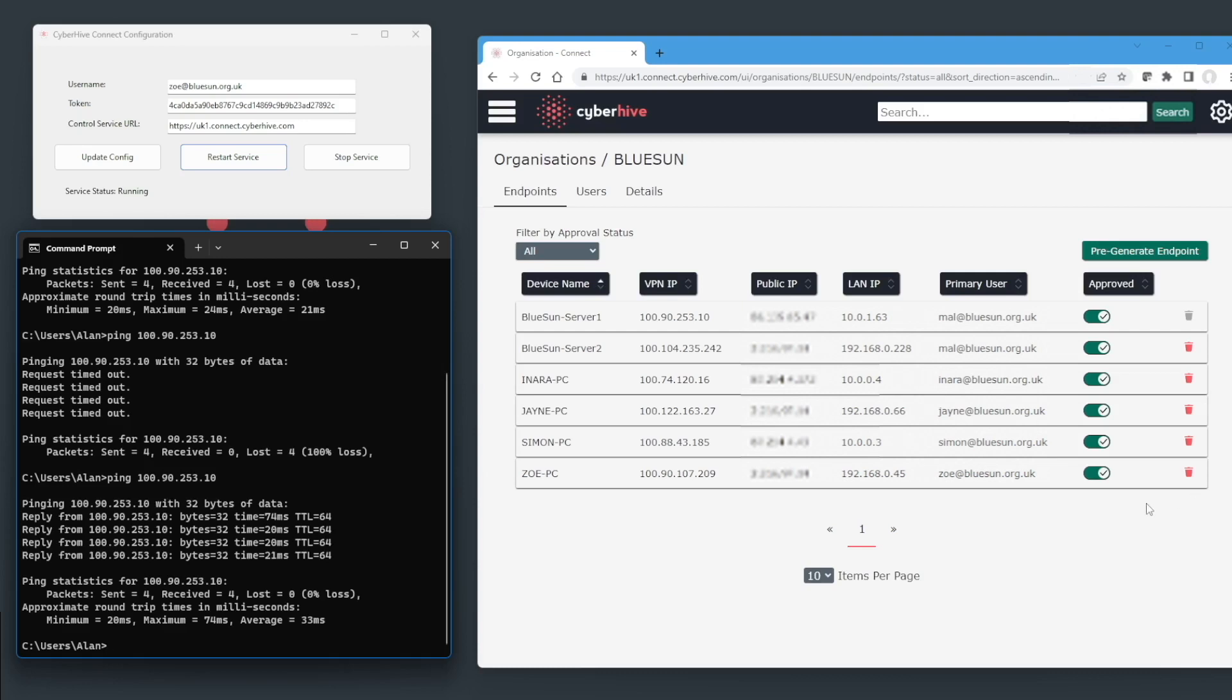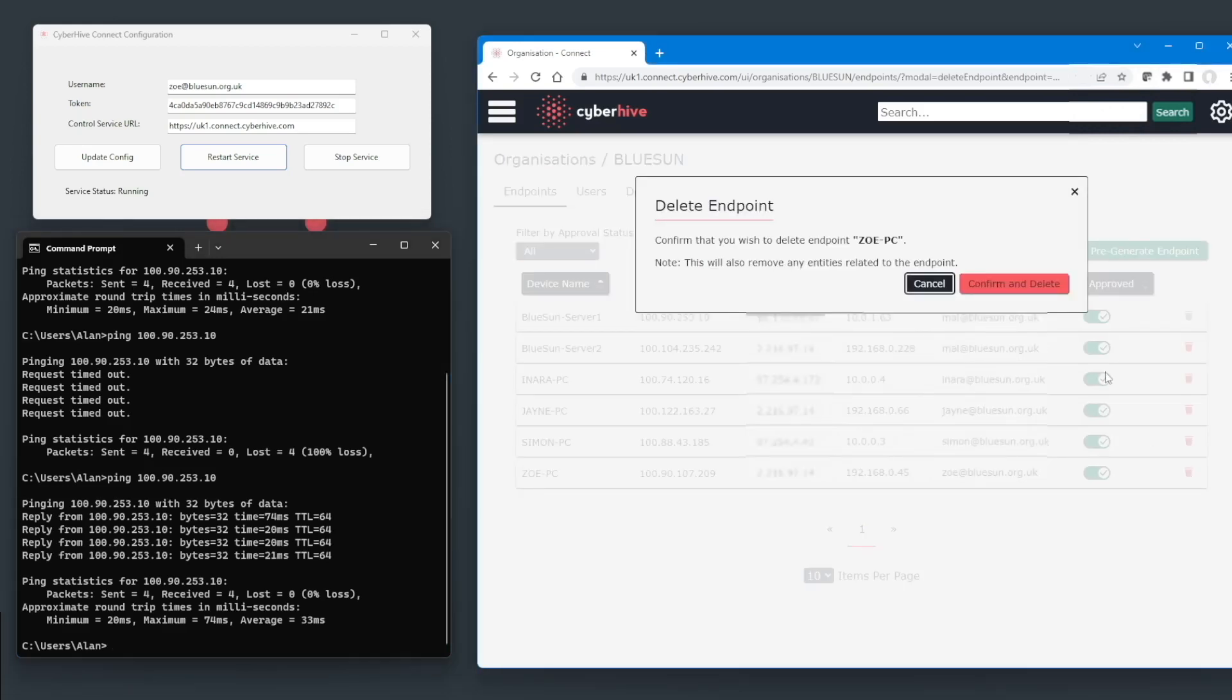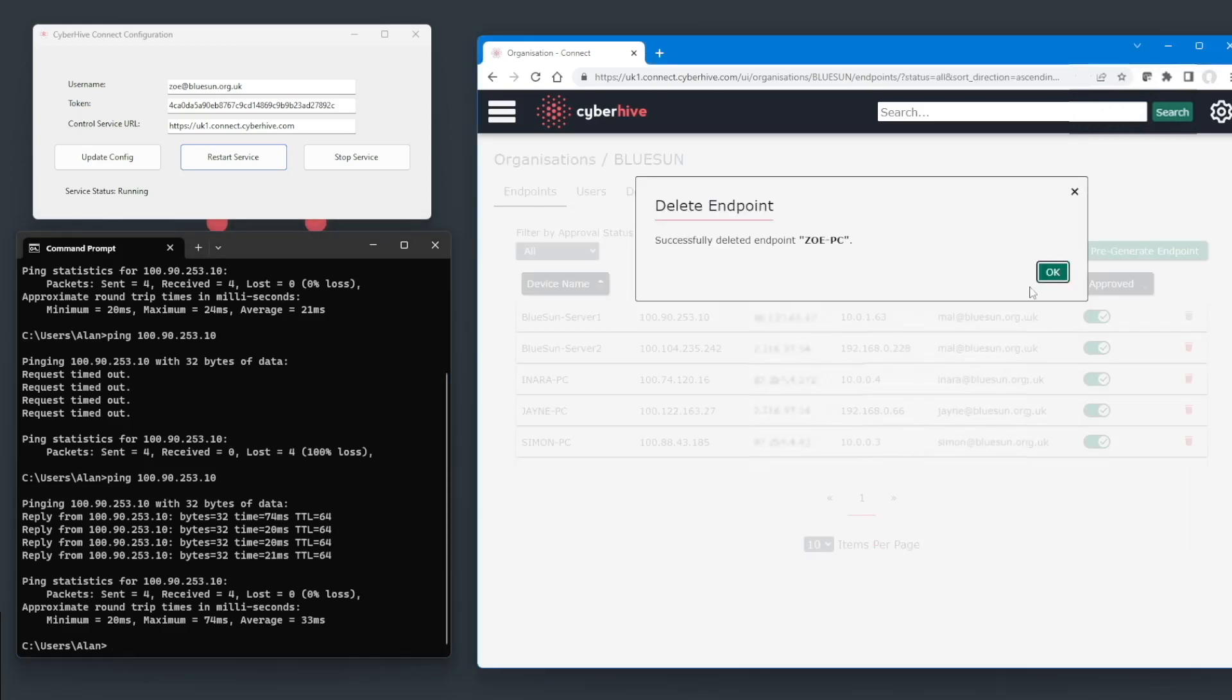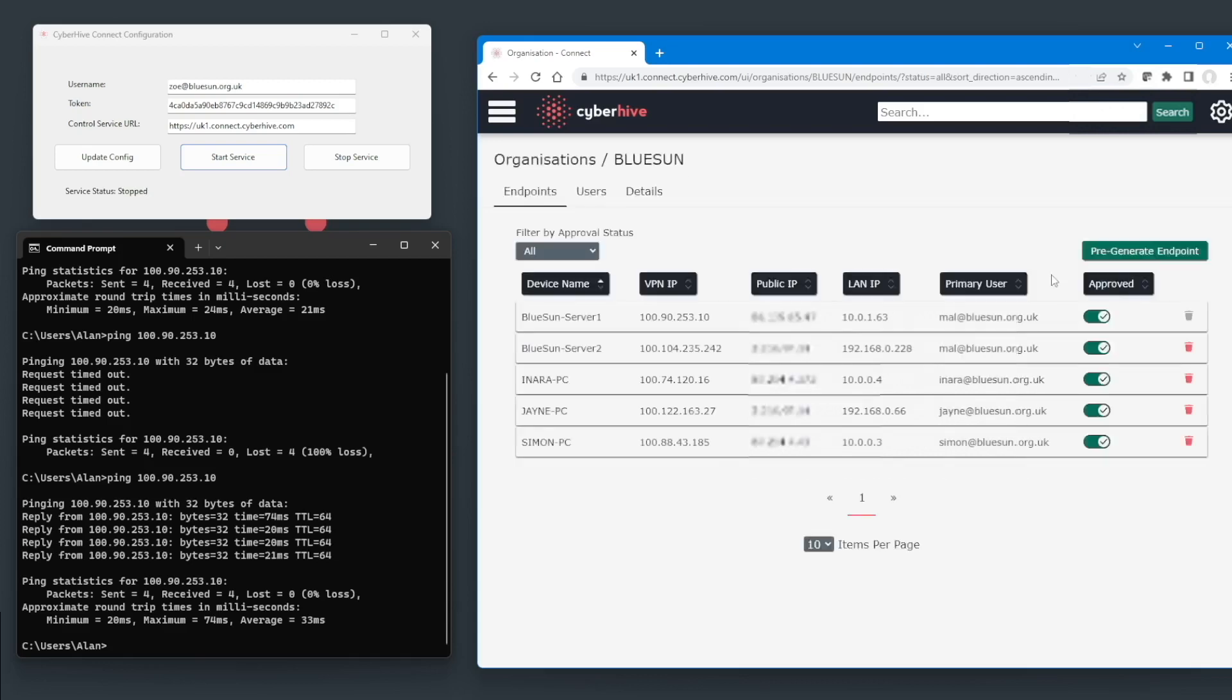To do that, they simply click on the red delete icon shown here on the endpoints tab of the control service in the row where Zoe's PC is listed. Then confirm that they wish to delete the endpoint from the trusted area network.